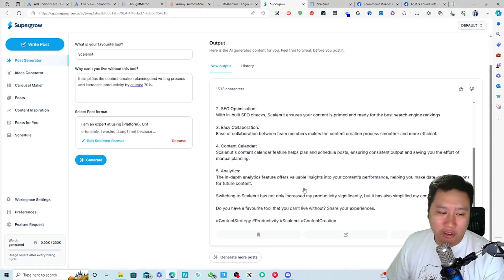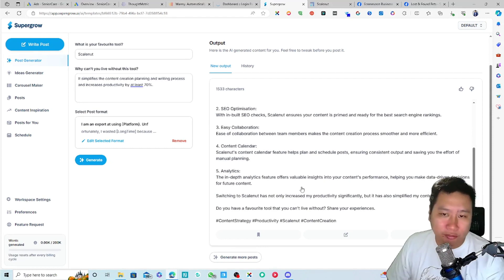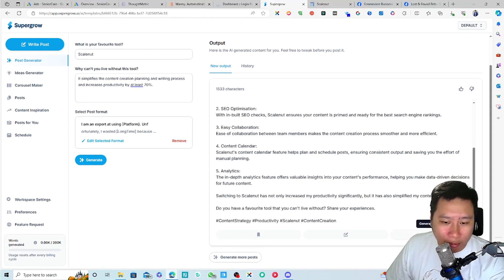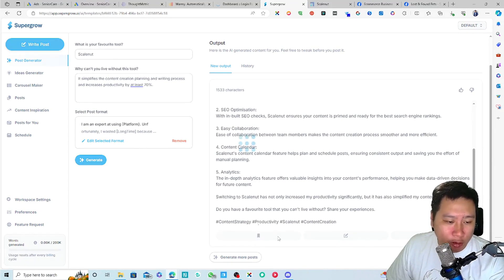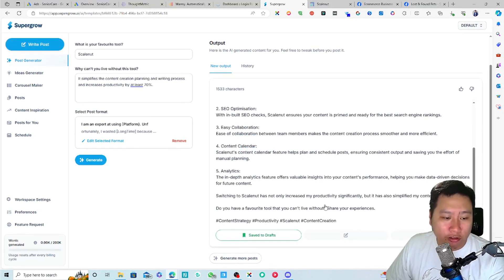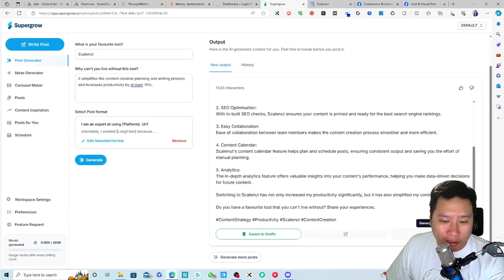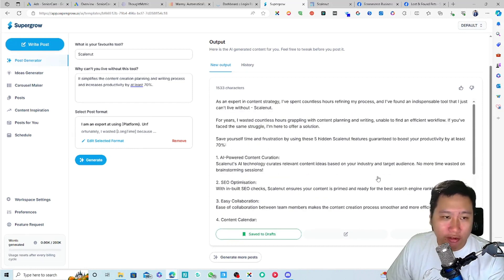Save yourself time and frustration by using these five hidden Skillnut features guaranteed to boost your productivity by at least 70%. So AI powered content creation, SEO optimization, easy collaboration, content calendar, analytics. I think this is nice. I mean, I think this is good. So if you're happy with it, you can save posts. I'm going to save that.